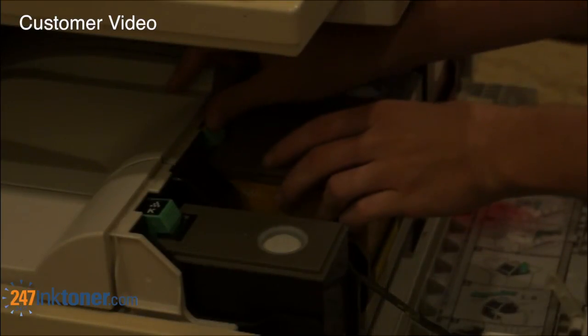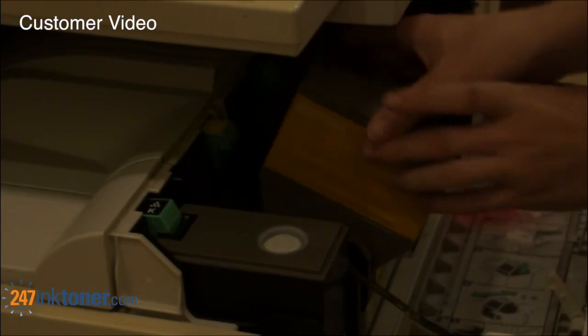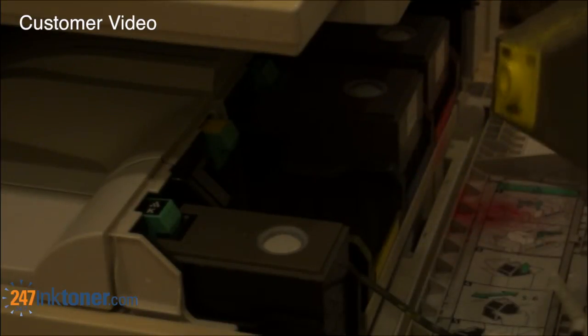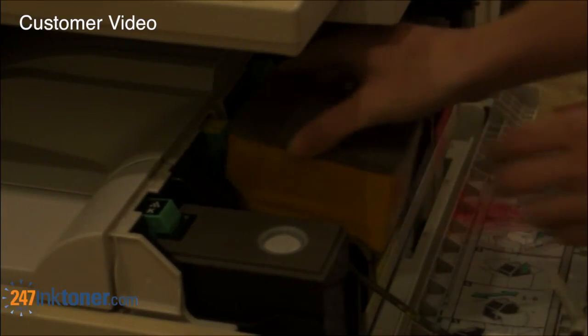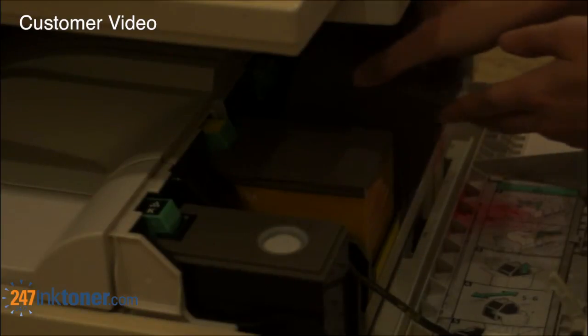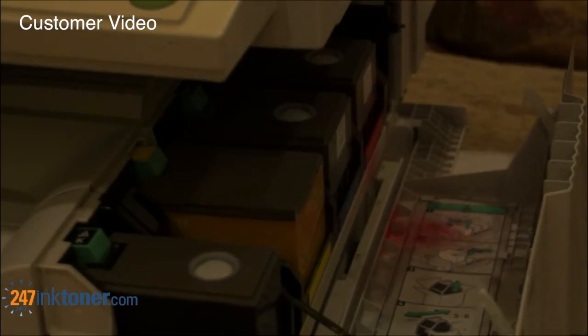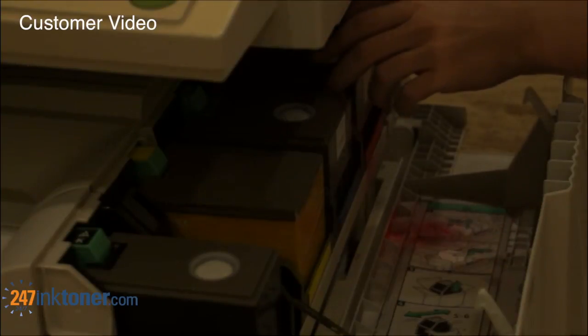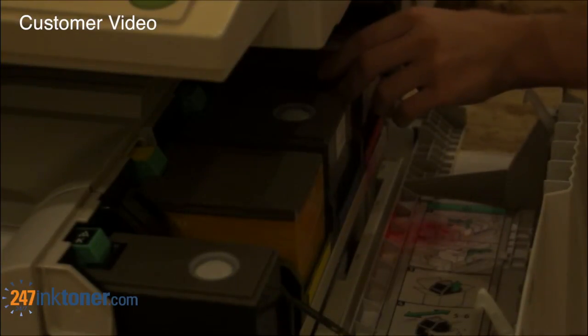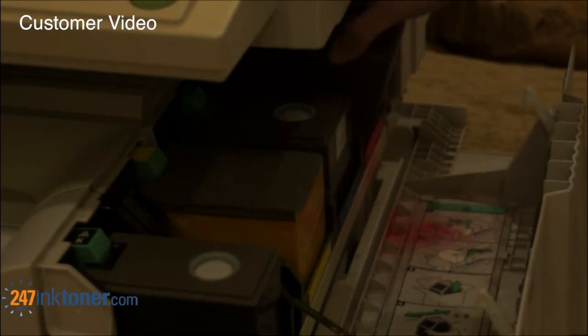And then you do the same thing with the other colored cartridges. Just push this in, and they come out as such. And then you do the same thing for this color. Just push in this green tab, it pops up, and you just slide it back in.